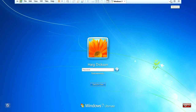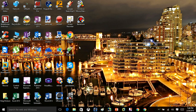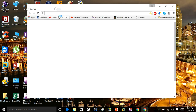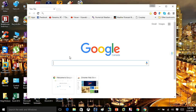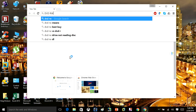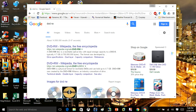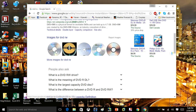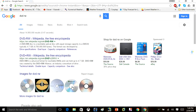You can get blank DVDs at your local shop — get blank DVD-RWs. They look like this. If you don't have any of these, you can also use a USB stick. That's what you're going to need before you can recover your password if you've locked yourself out.